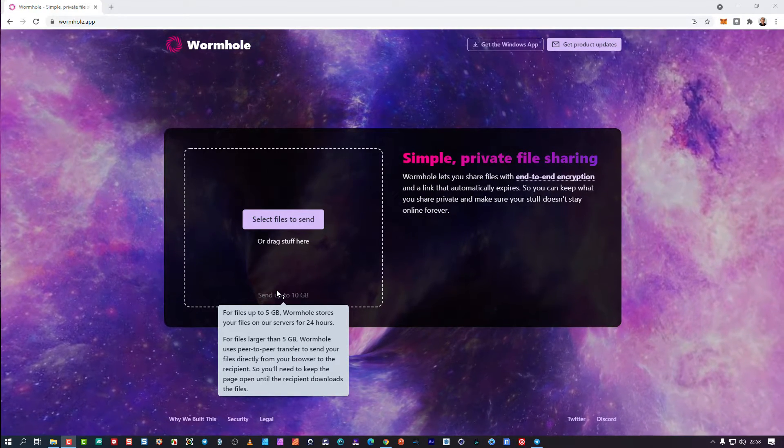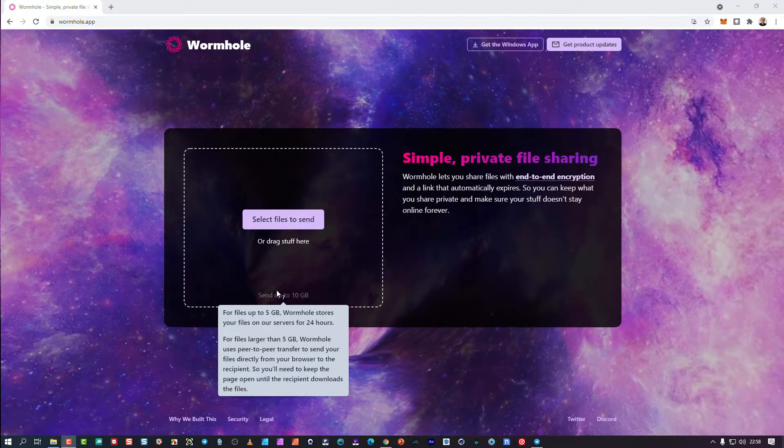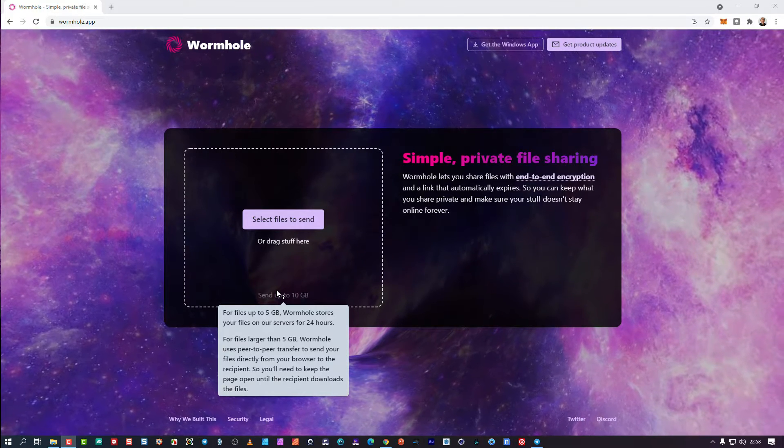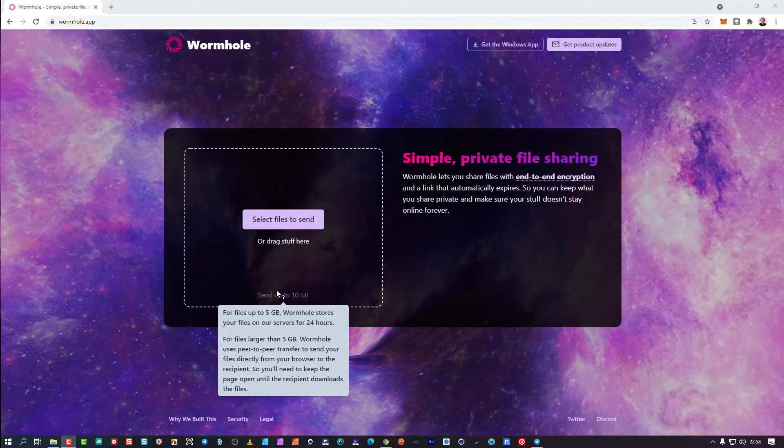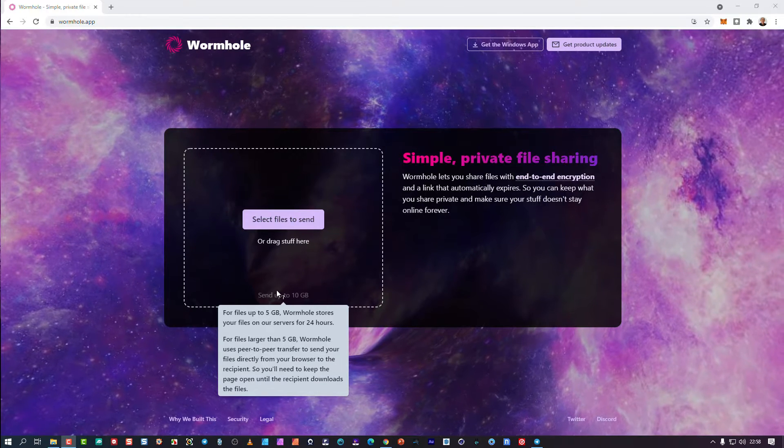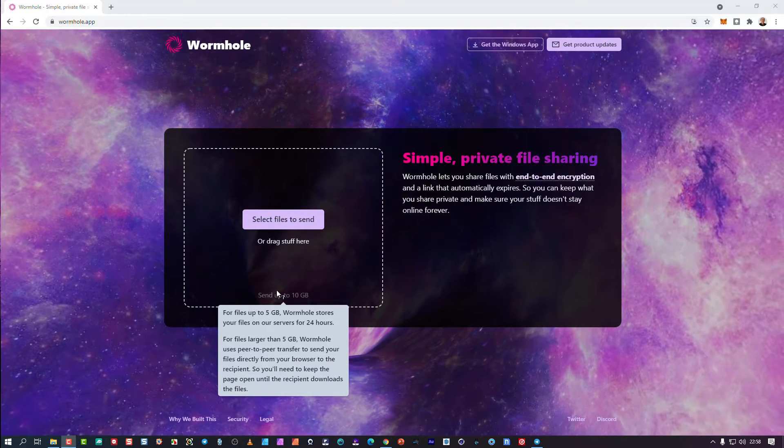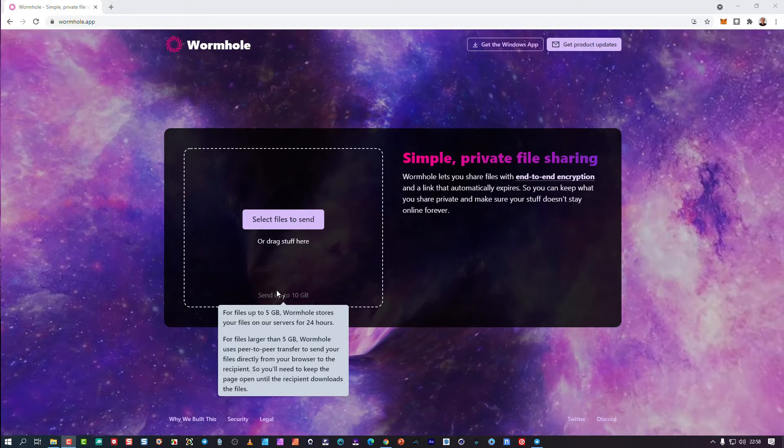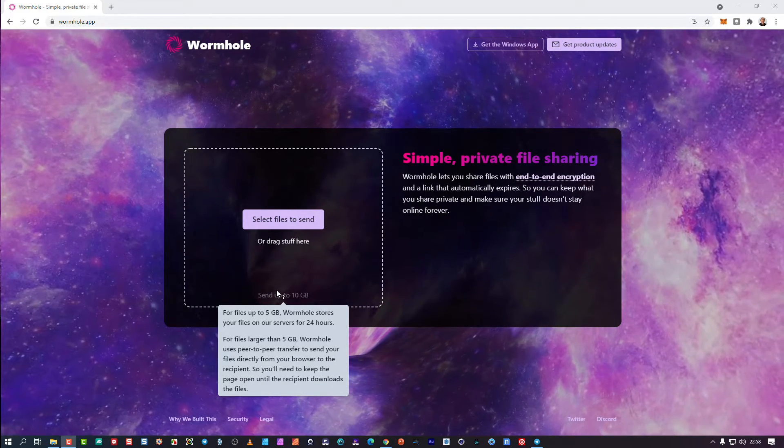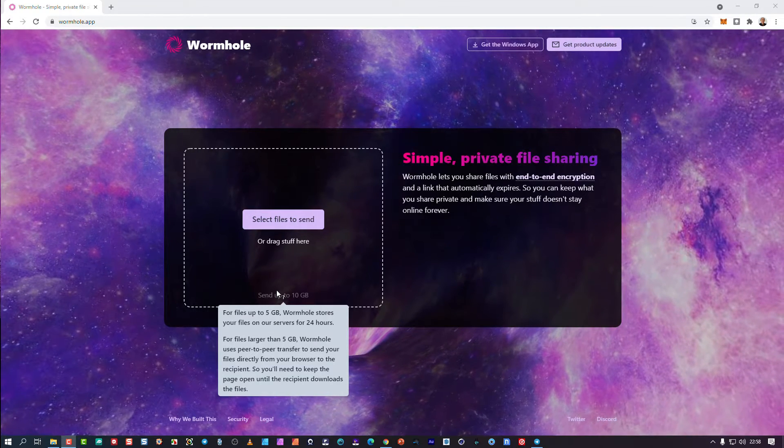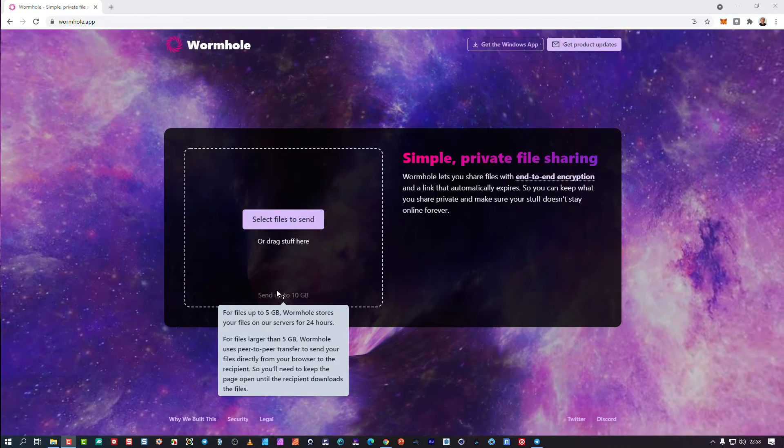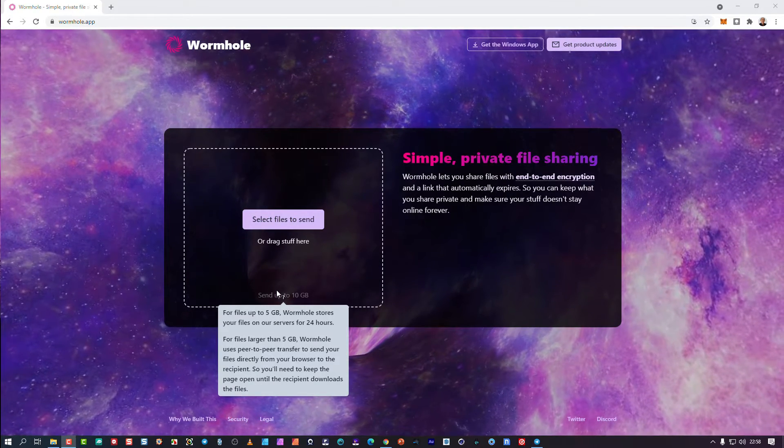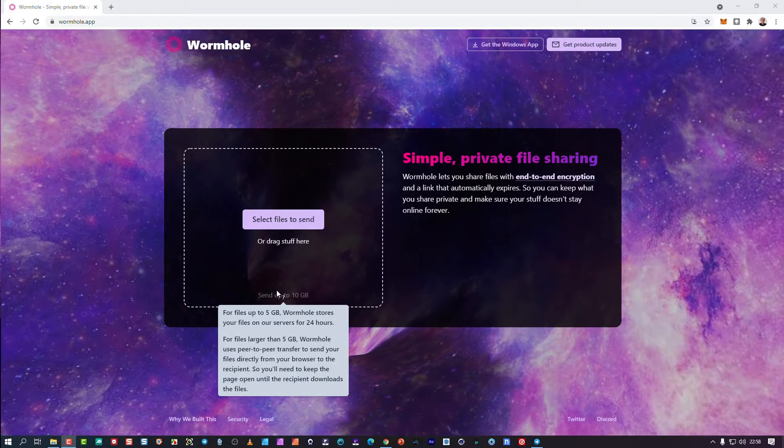So you'll get a link immediately once it's bigger than 5 gigs. You can send it to the person. File bigger than 5 gigs, the person will click on there and it will go peer-to-peer and stream live across the internet to that person.